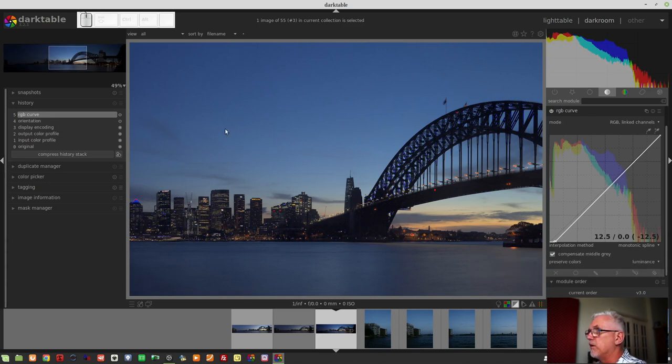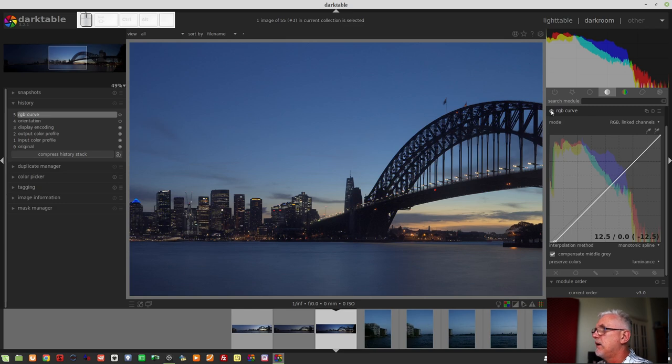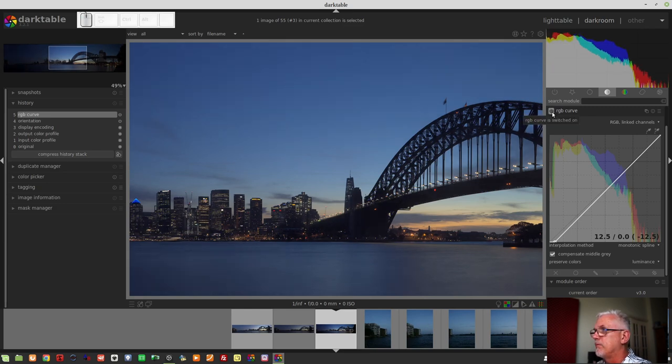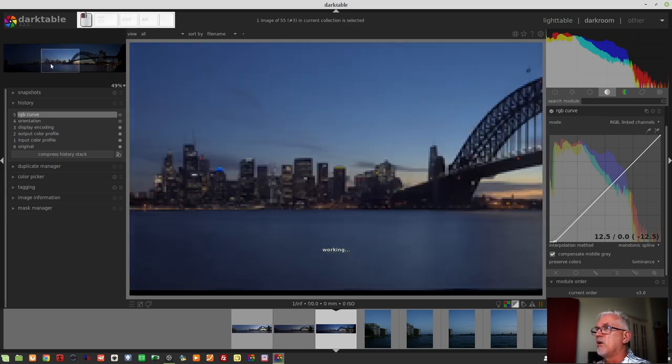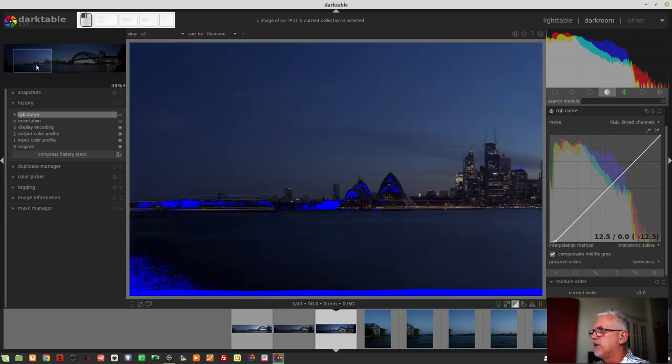Just turn that indicator off and turn the module off. That's without. That's with. That looks much better. Turn the indicator back on. Just have a look at the opera house over here. Yep, that's okay.